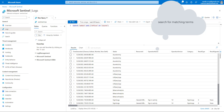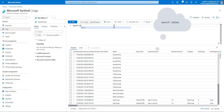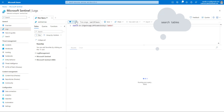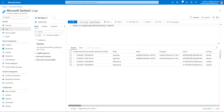Now, what if we want to search in a particular data set or table? In that case, we use the 'in' keyword in parentheses — for example, specifying 'SigninLogs' and 'OfficeActivity' — and define the search word. This searches in those two tables and finds rows matching 'admin'. The result shows data from only those two tables.